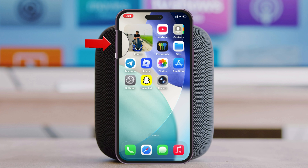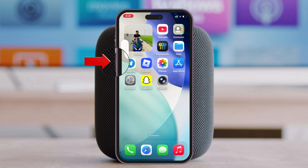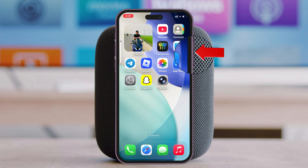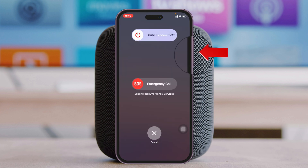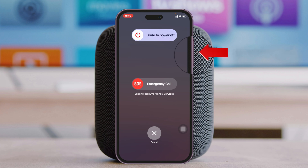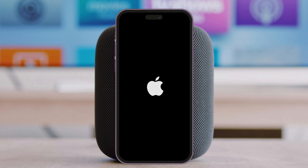To force restart, press and release the volume up button, press and release the volume down button, then press and hold the power button until you see the Apple logo appear. Once you see the Apple logo, release the power button and your iPhone will force restart automatically.